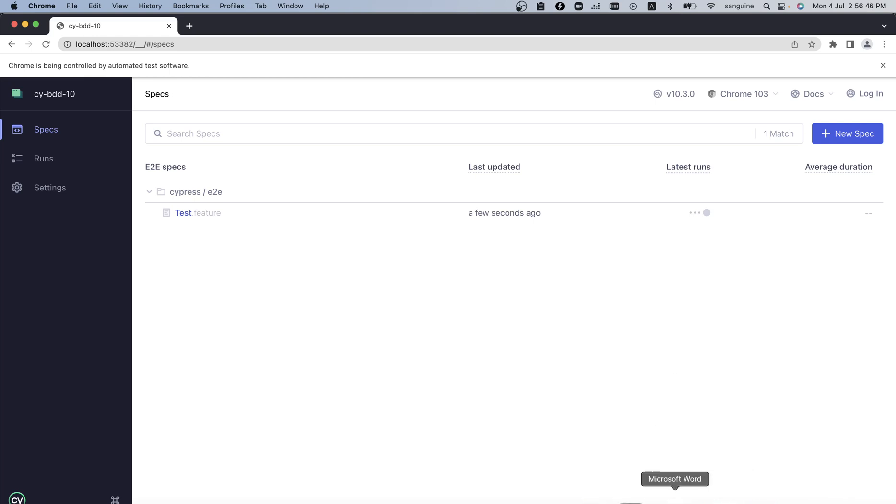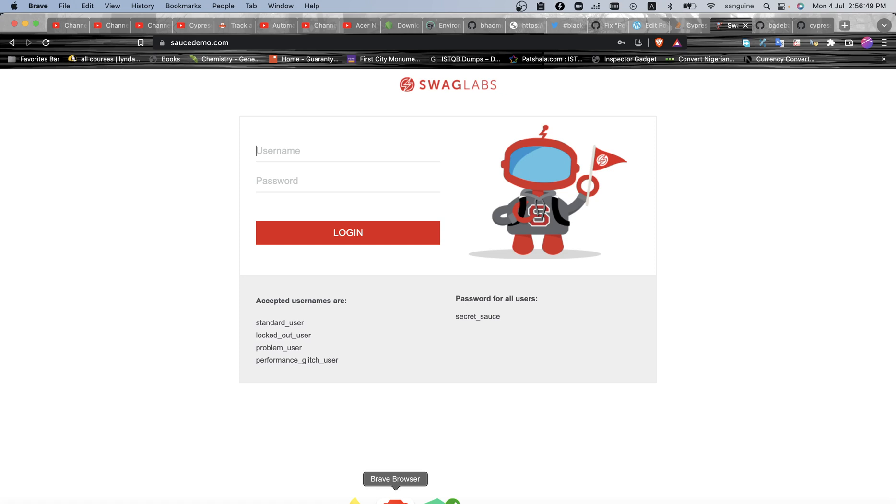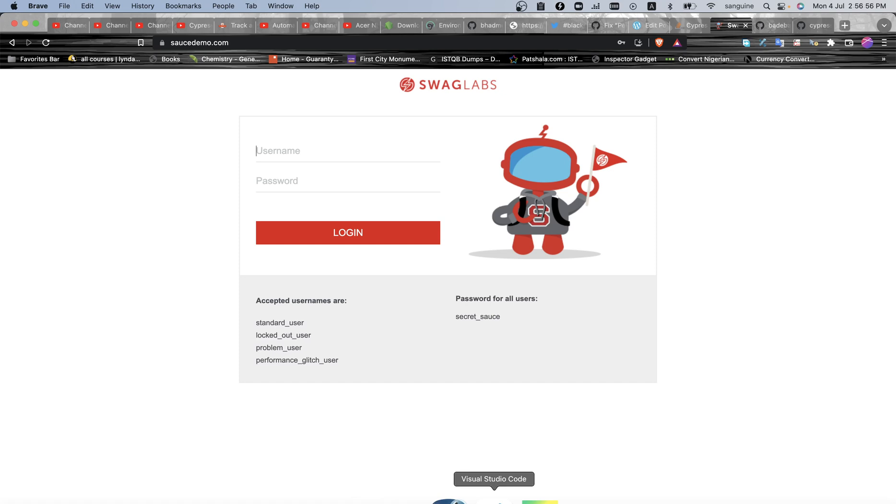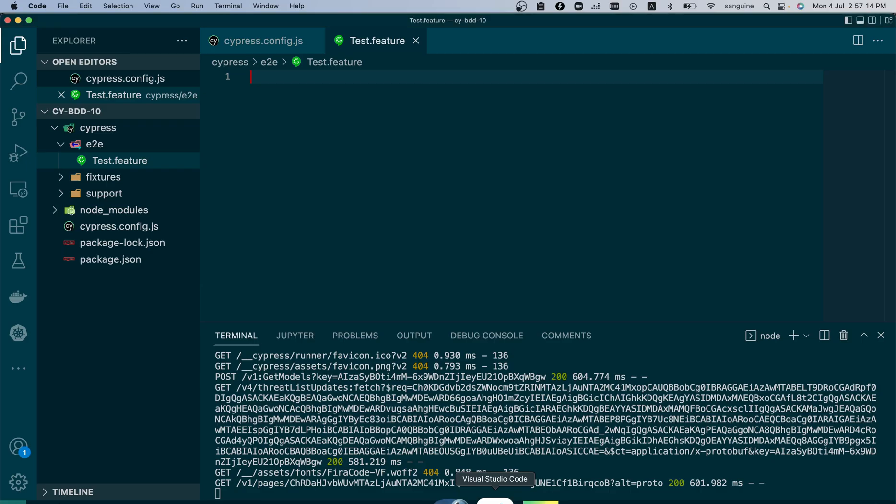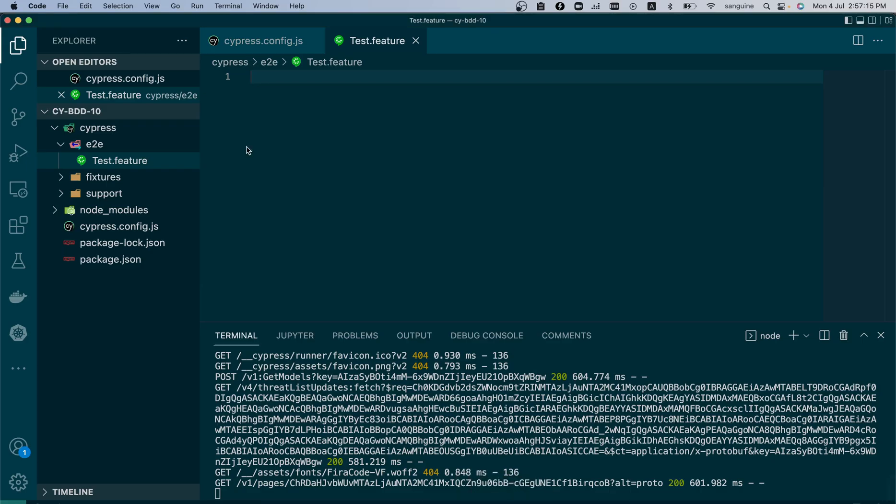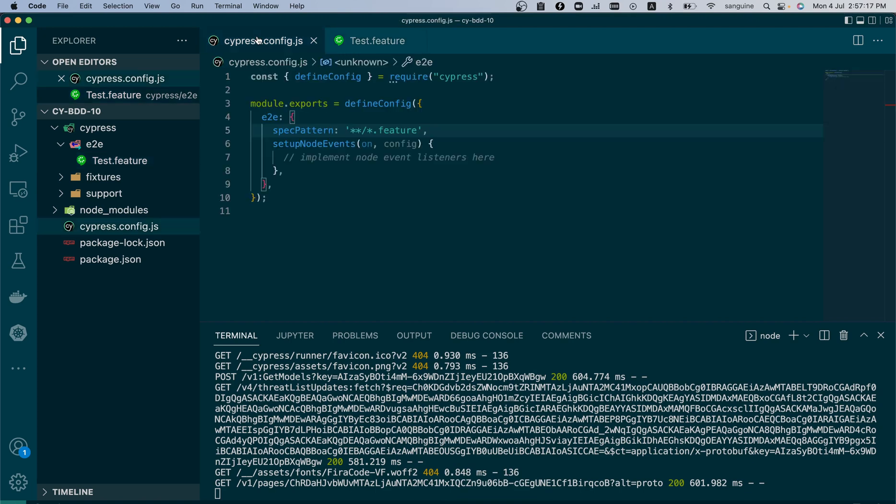But that's not the only thing that we would need. We would also need to remember that when we use the older version of Cypress we add the plugin folder, but there is no plugin folder anymore because everything you need to do in the plugin folder will be done under the cypress.config.js file.